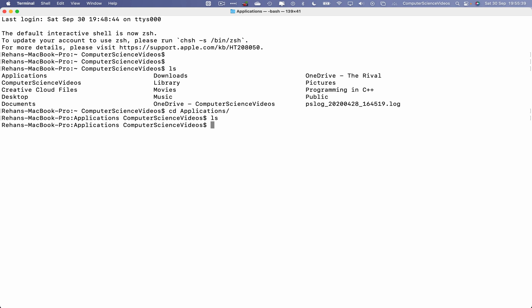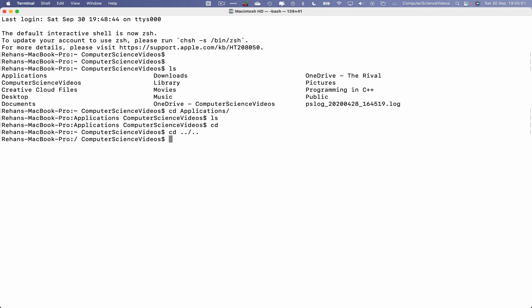With all the applications in the main directory, we would have to go back a couple of directories to locate the application. So cd dot dot slash dot dot, ls, now go into Applications.